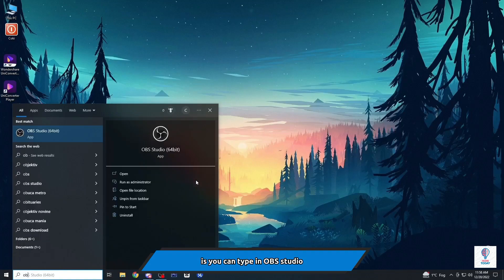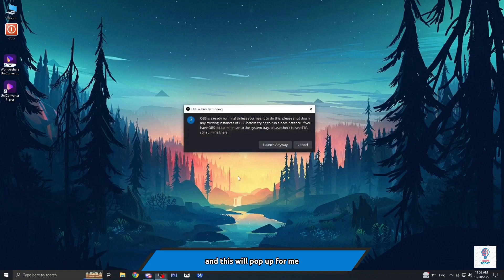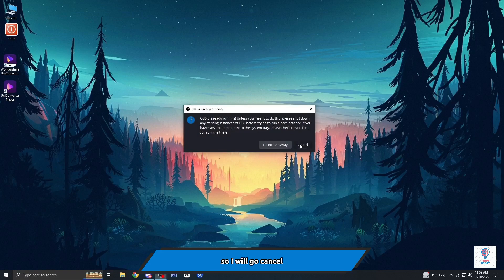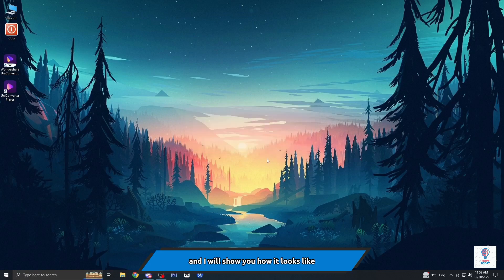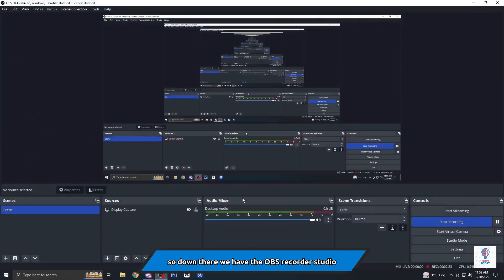You can type in OBS Studio and this will pop up. For me, because I am already streaming, I will go cancel and I will show you how it looks like. So down there we have the OBS recorder studio.